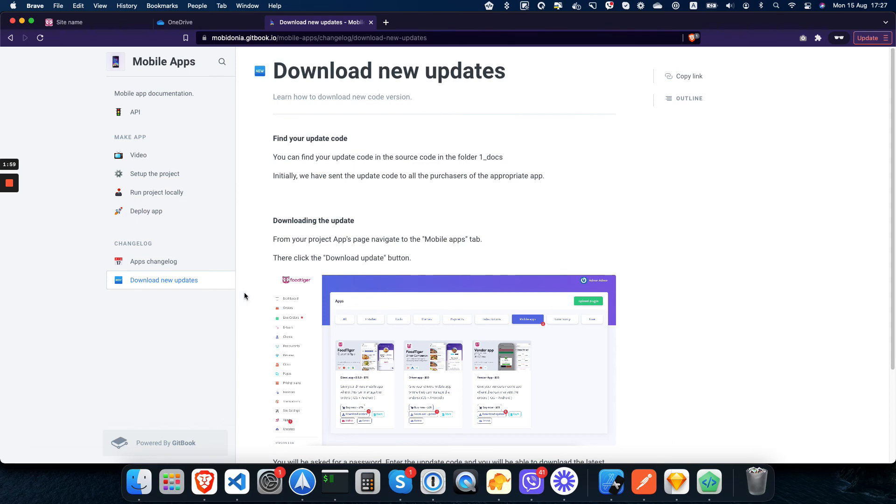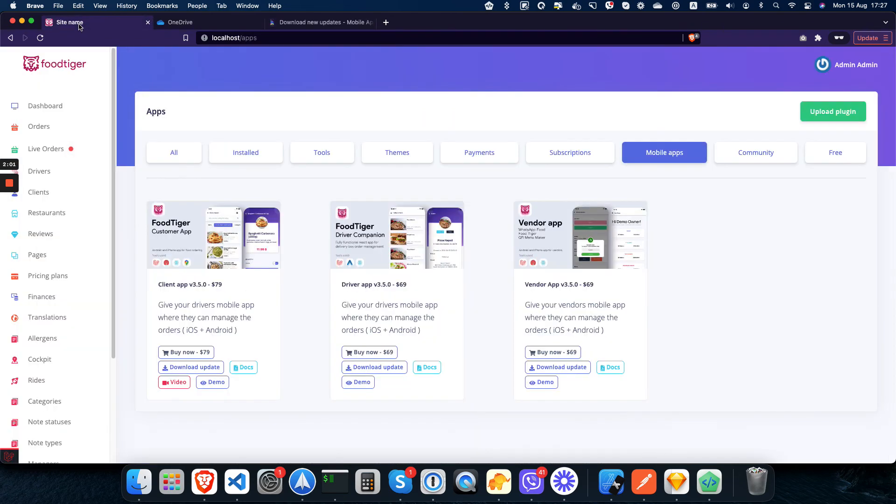Thanks for watching this video, and I hope it will help you to have your app always with the latest code. Bye bye.